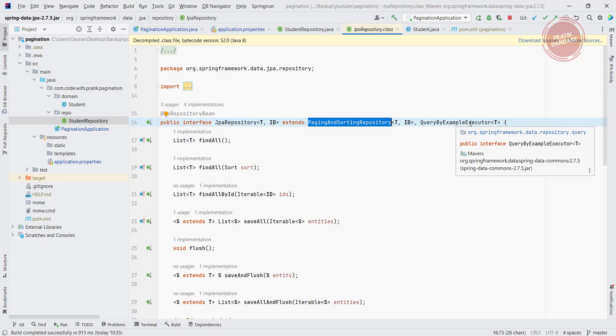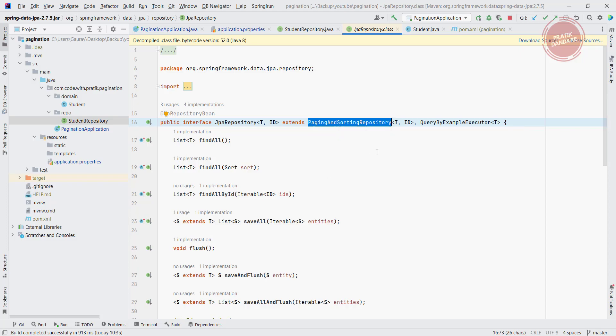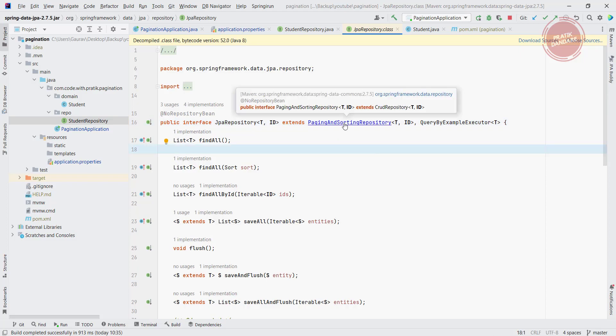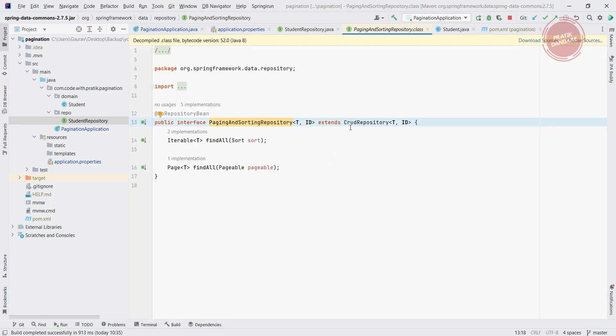So, for example, executed functionality. Currently we are not concentrating on this part. We are concentrating on the pagination and sorting functionality. So if you go inside the pagination and sorting repository, you will find...